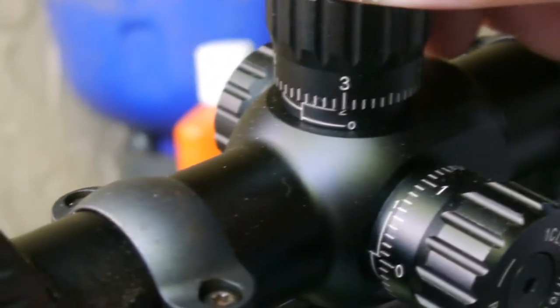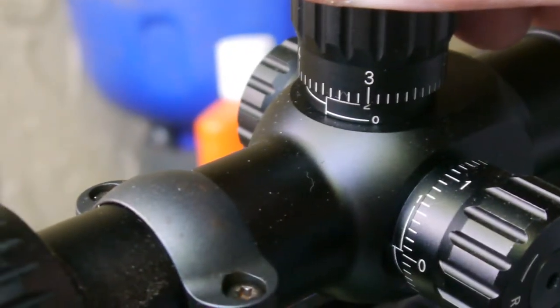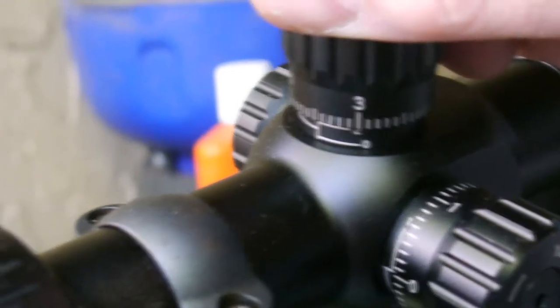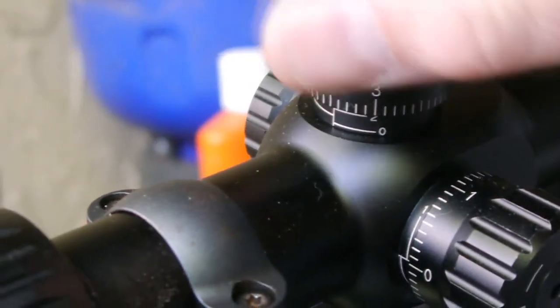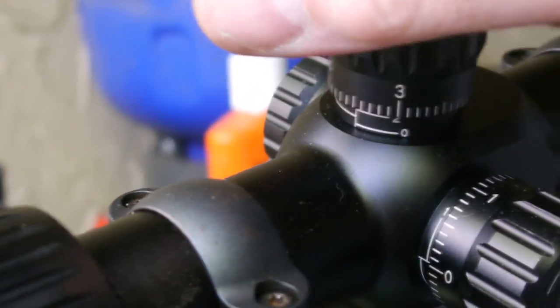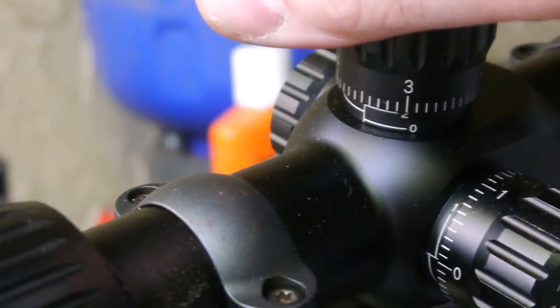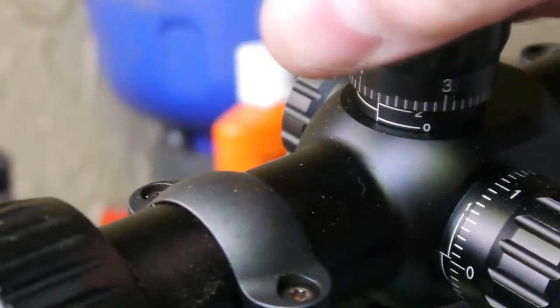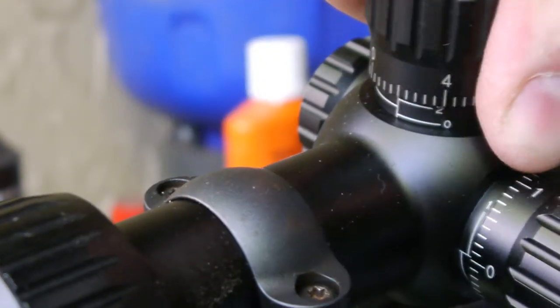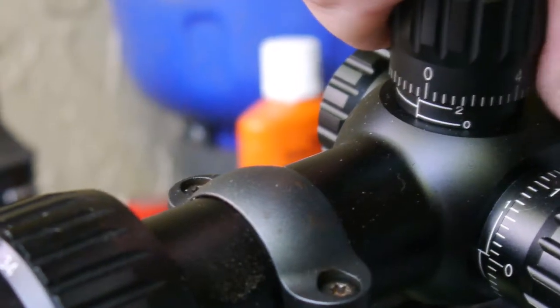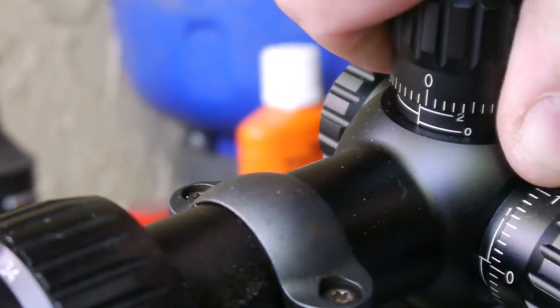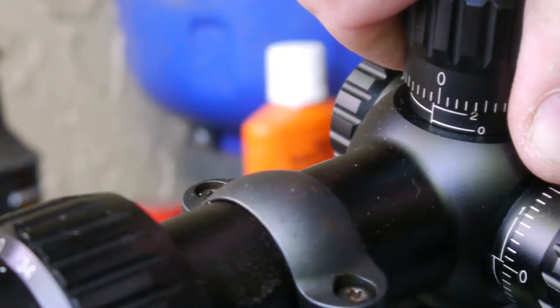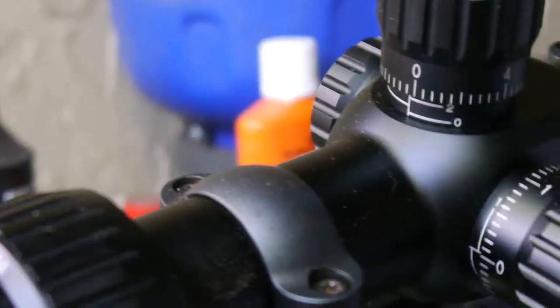Zero stop worked fine. I was able to, I think, use three shims. So you can drop all the way down, hit the zero, hit the zero stop, and bring it back to the zero without any problem. That worked fine.